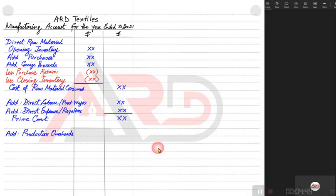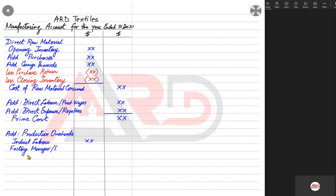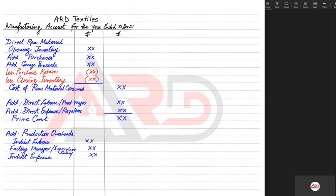In the production overhead section, we start with indirect labor. The sequence may depend on the question, but you must follow this sequence in the examination. Indirect labor is any labor not directly involved in assembling the iPhones — for example, supervisors, security guards, watchmen, electricians, sweepers, and cleaners. These are all indirect labor of the factory.